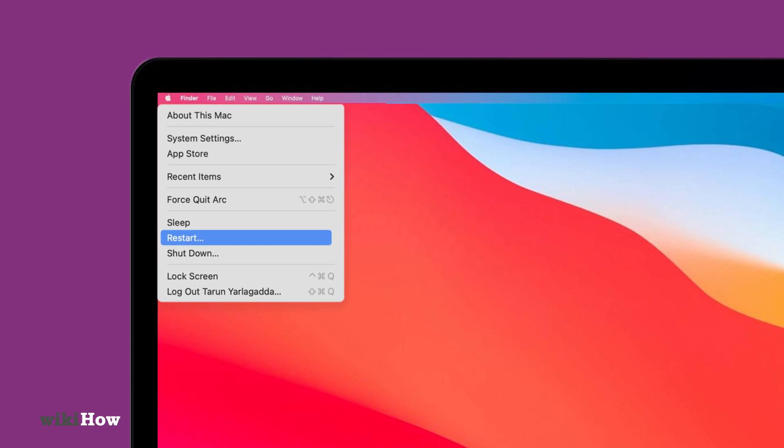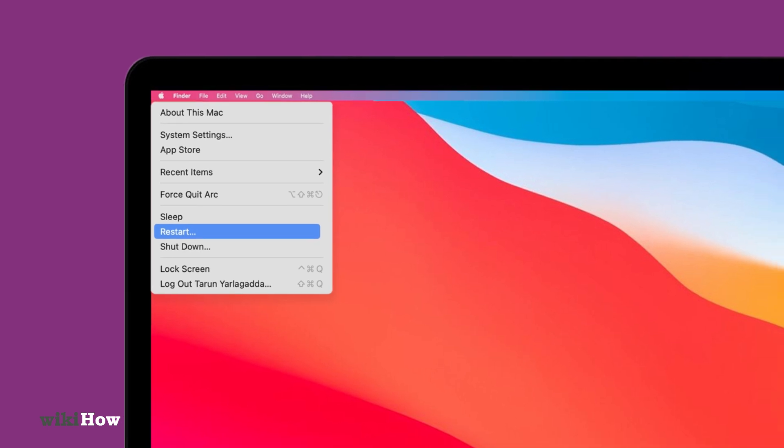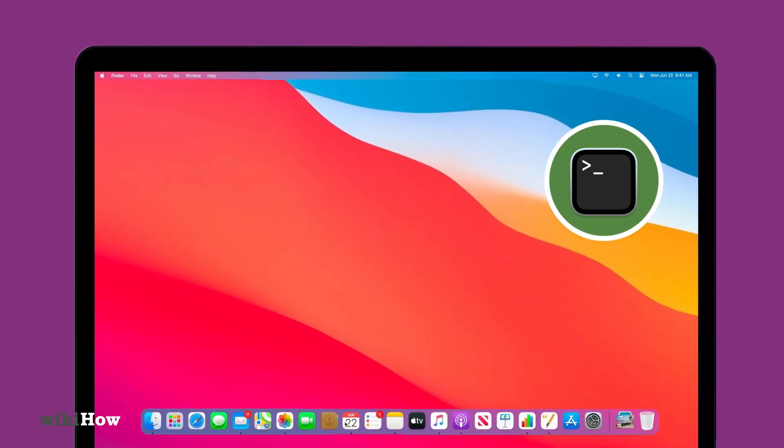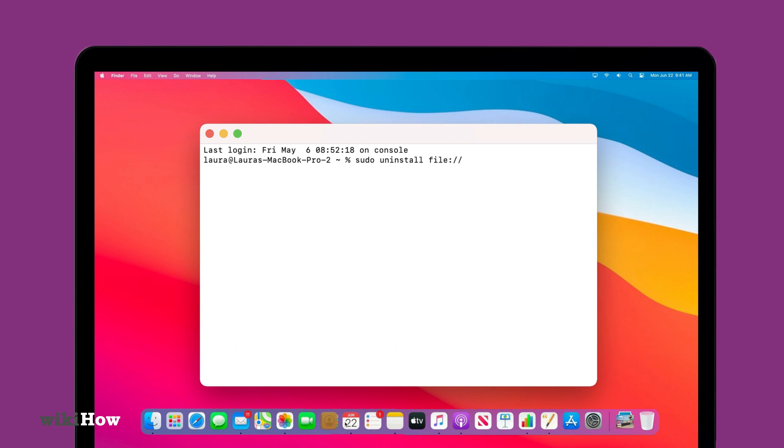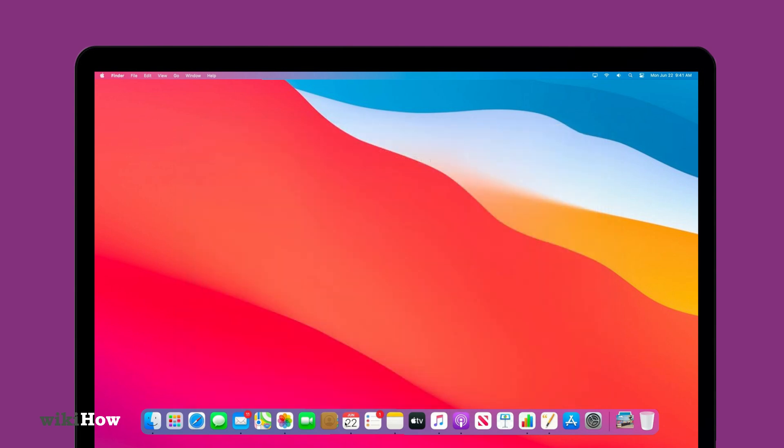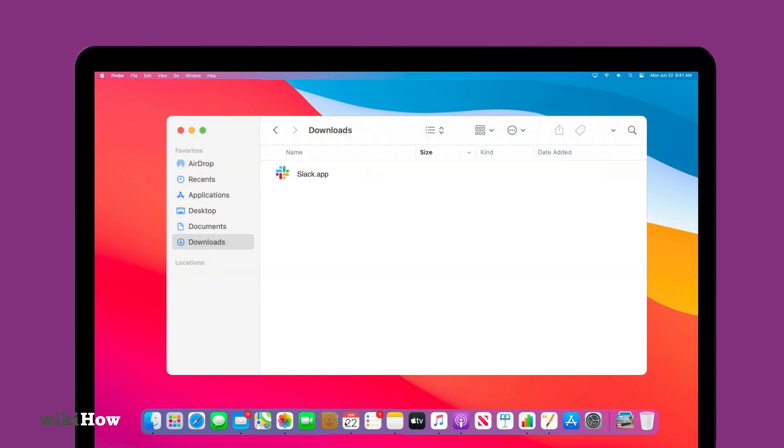Alternatively, you can use Terminal to force uninstall the app by typing the appropriate command, or check for an uninstaller in the app's folder if it was downloaded from a website.